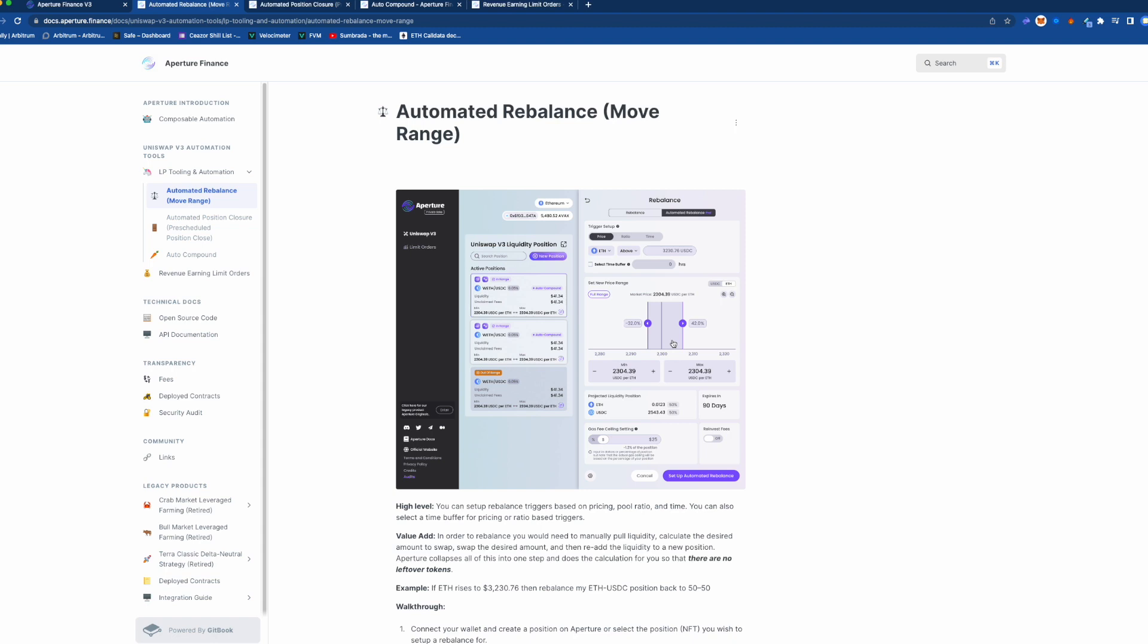The vaults can't take as much risk because they have everyone's assets together and they have to try to keep those in range as much as possible, but with this you can set the settings yourself however you want. So you can take as much risk or as little risk that you're going to go out of range.